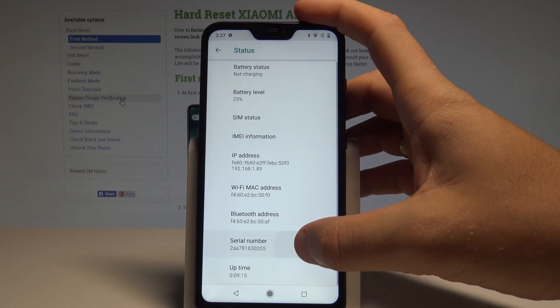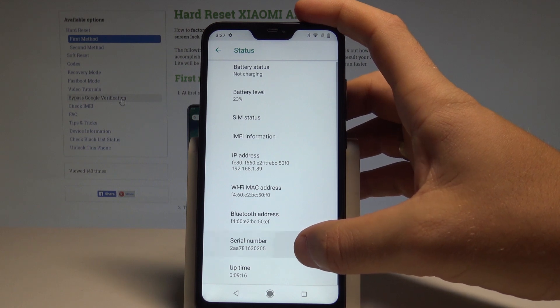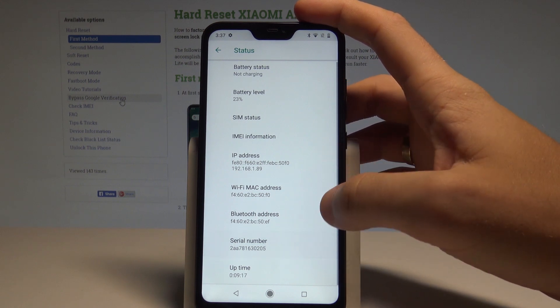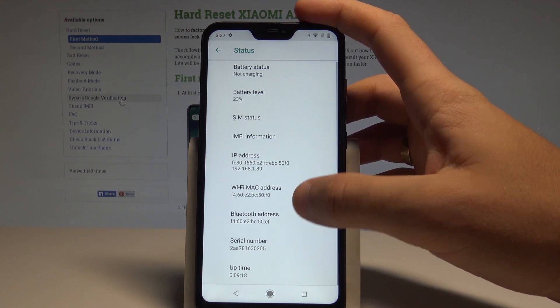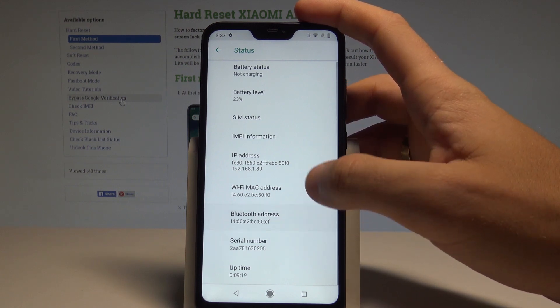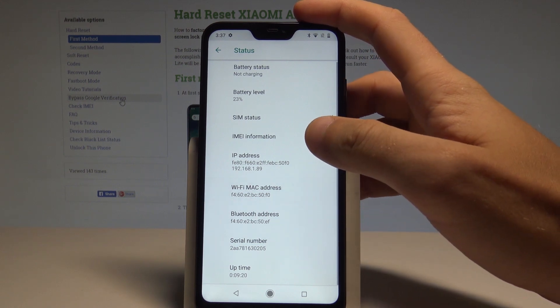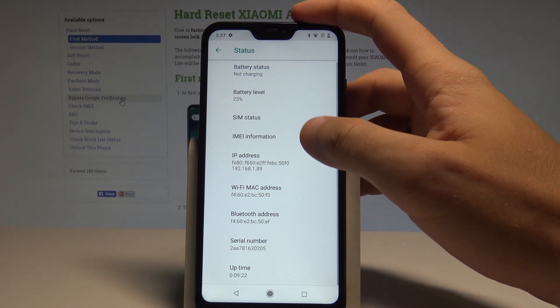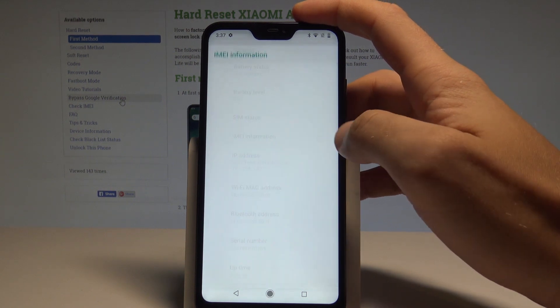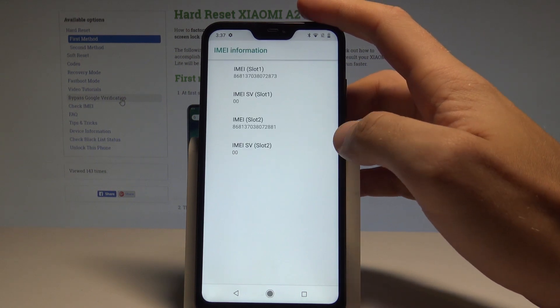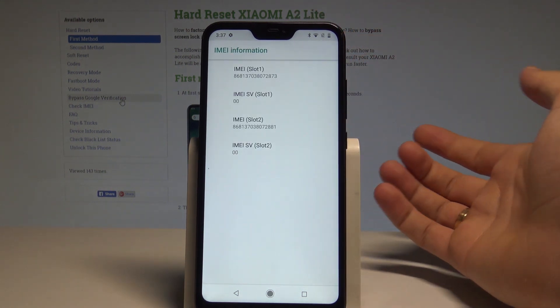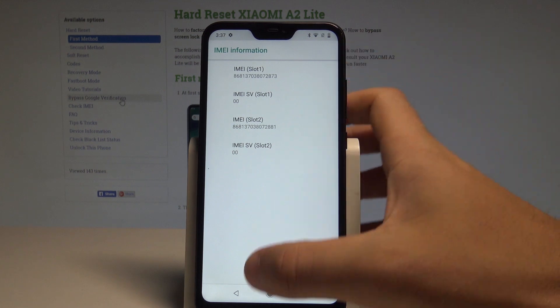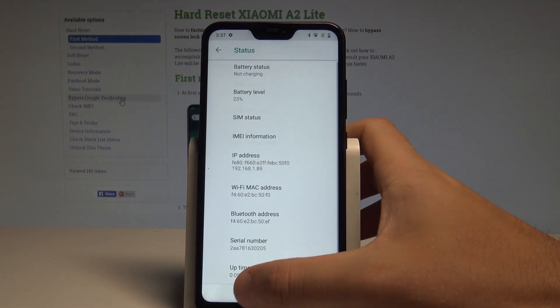In System, select About Phone, then choose Status. Here you have information about your serial number, and you can also read about the Bluetooth address, Wi-Fi MAC address, IP address. You can also tap on IMEI information to access your IMEI numbers.